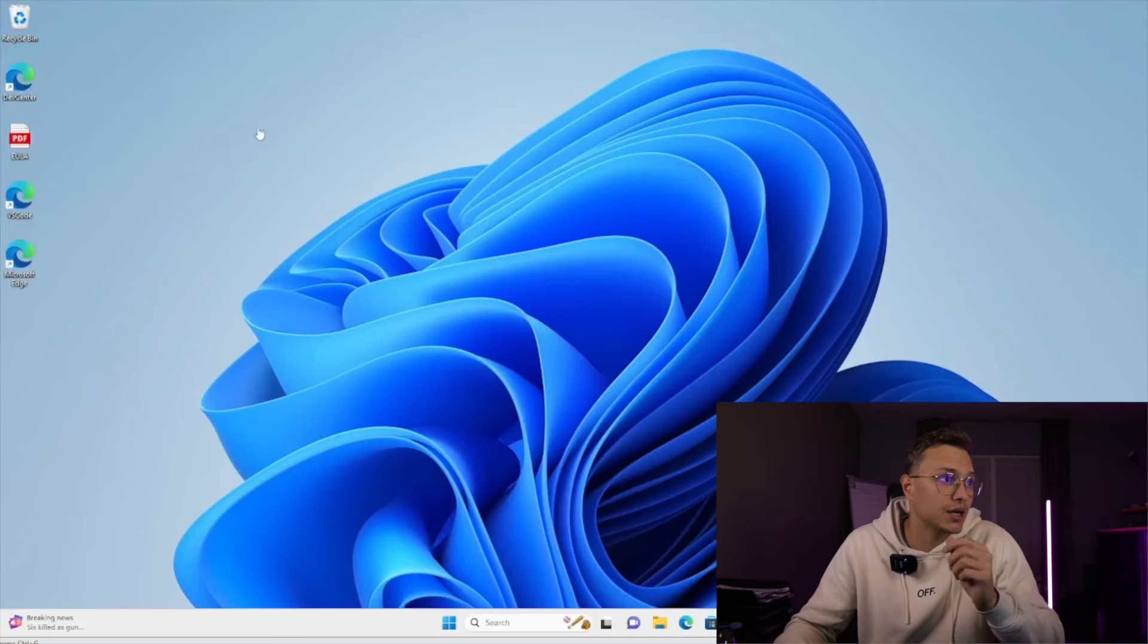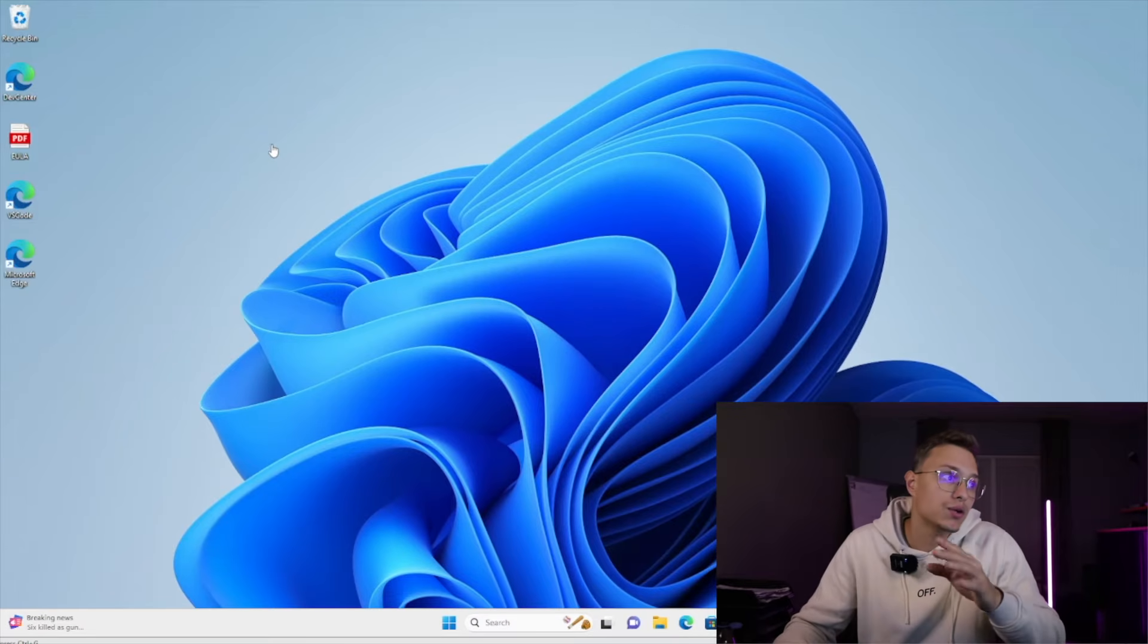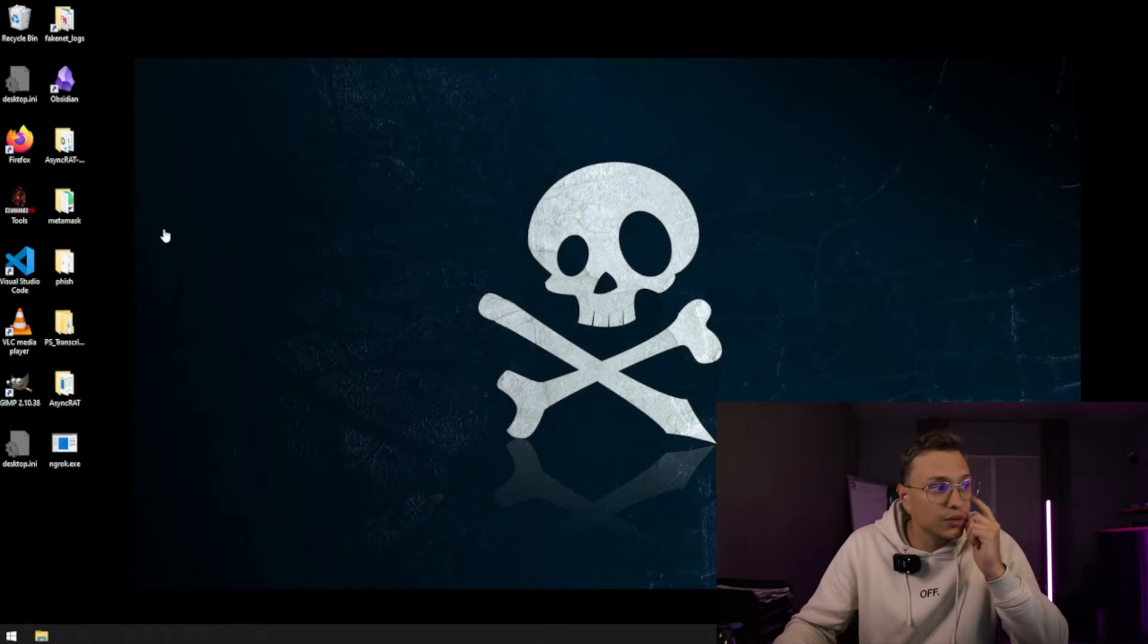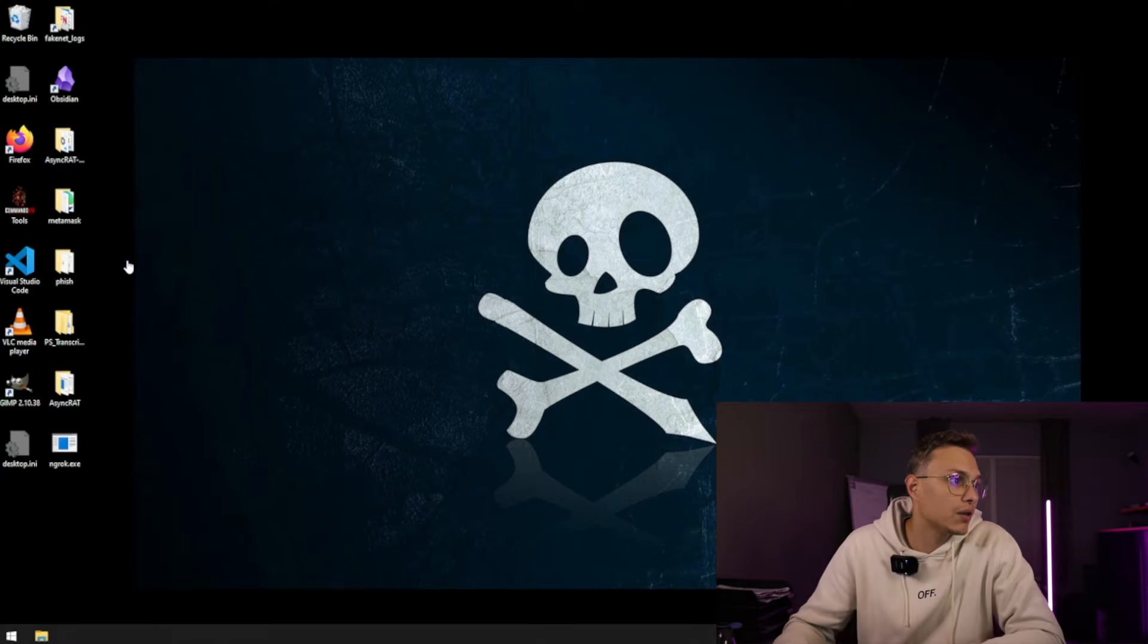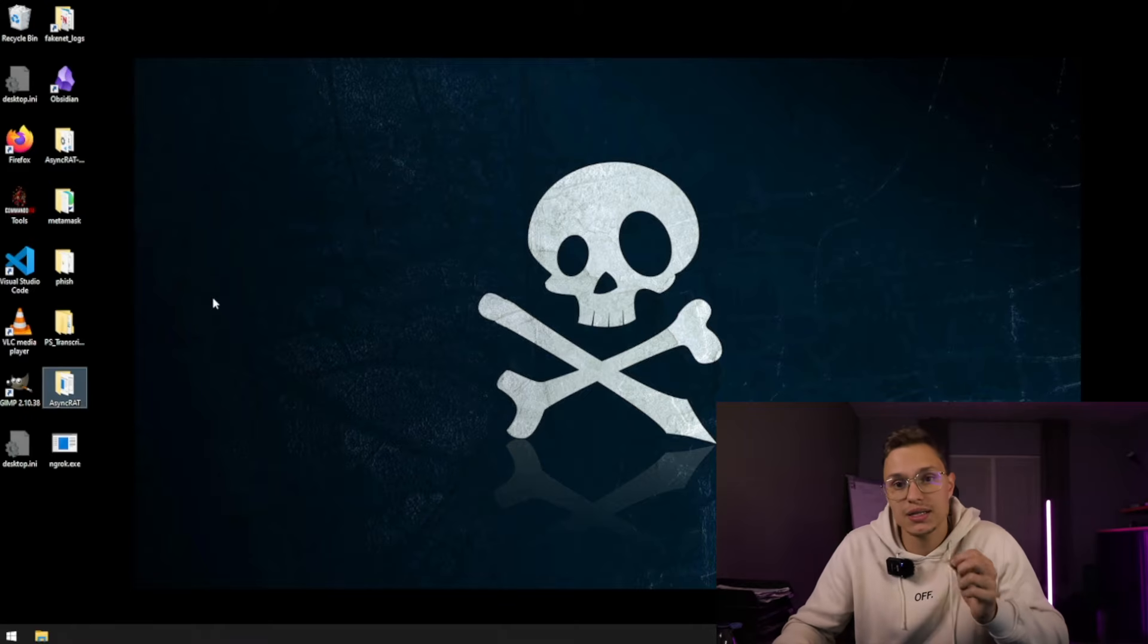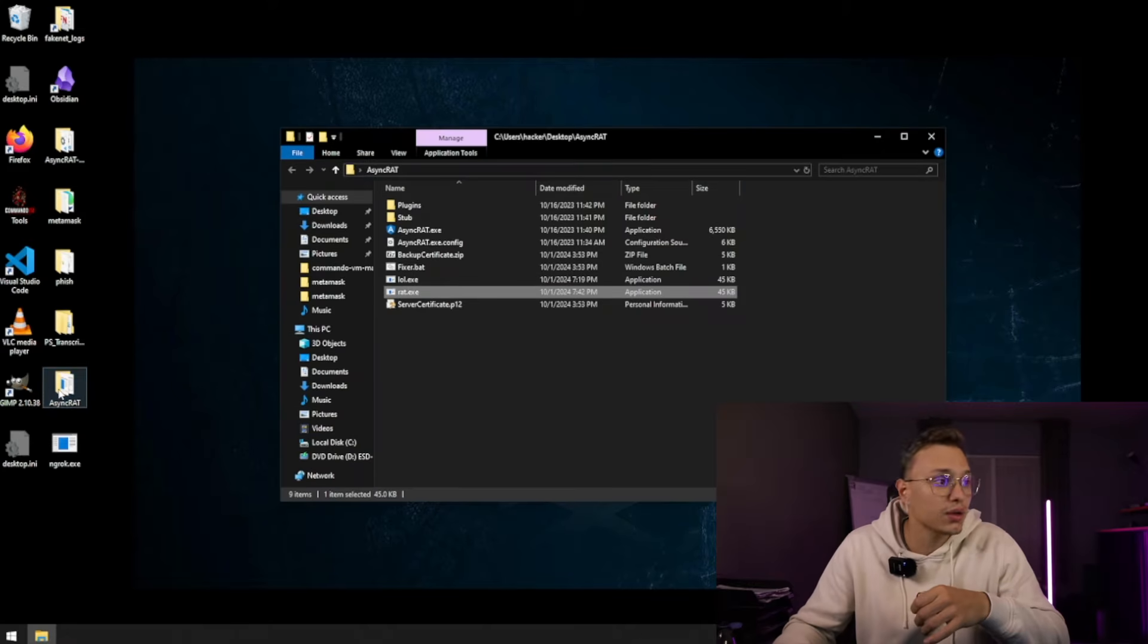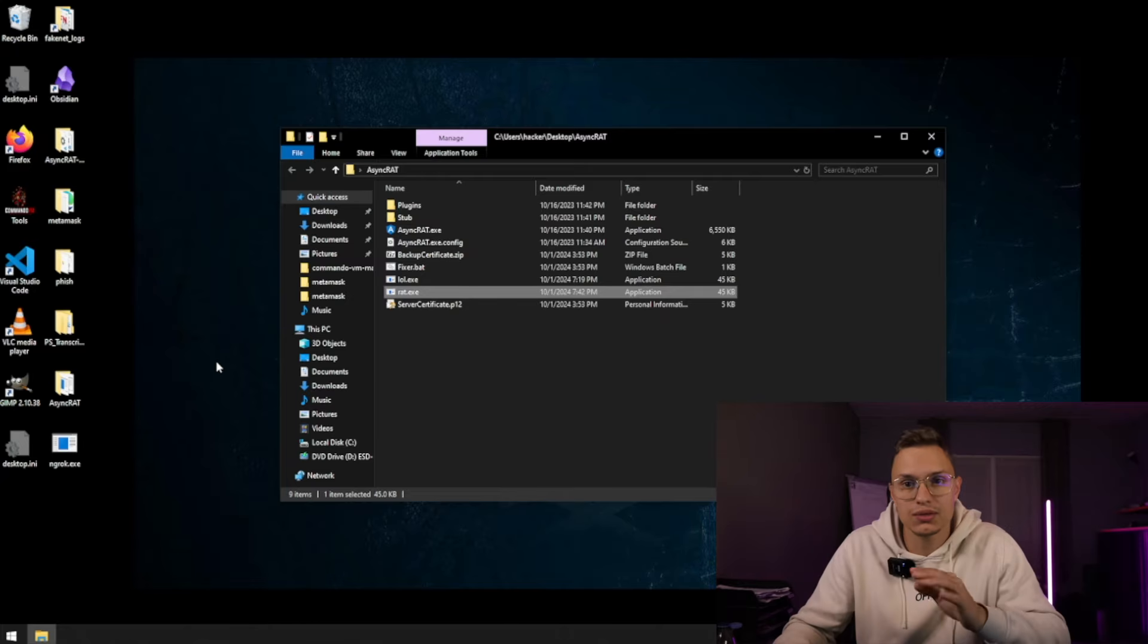We have our hacking machine and we also have a Windows 11 with the latest update so you can see that it also works on Windows 11. So what we will be doing right now, we will be opening on our Windows hacking machine the AsyncRAT. AsyncRAT is basically the tool where we will create the malware on but also host the malware on, and lastly also execute all the commands to take control of the computer.